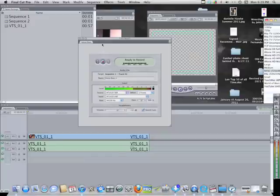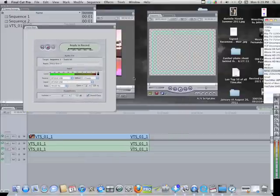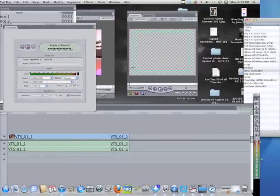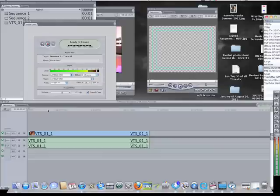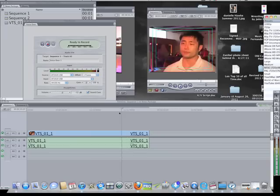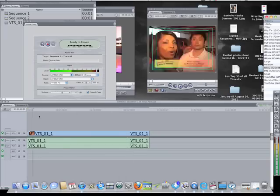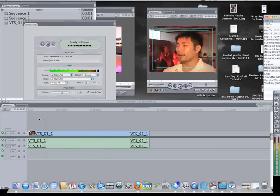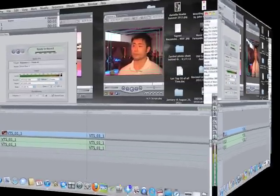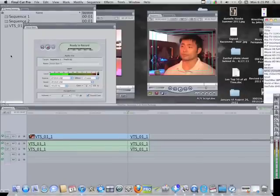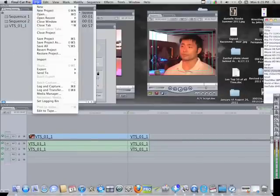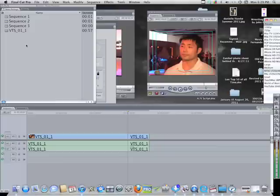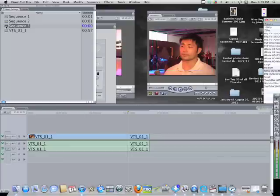We're going to do a voiceover now. There are two methods: one way is to put the voiceover right over the video or under the video, but since we don't know exactly where we want the voiceover to be or what kind of shot we want yet, we're going to make another timeline by going to File, going to New, going to Sequence, or we can simply press Apple N.